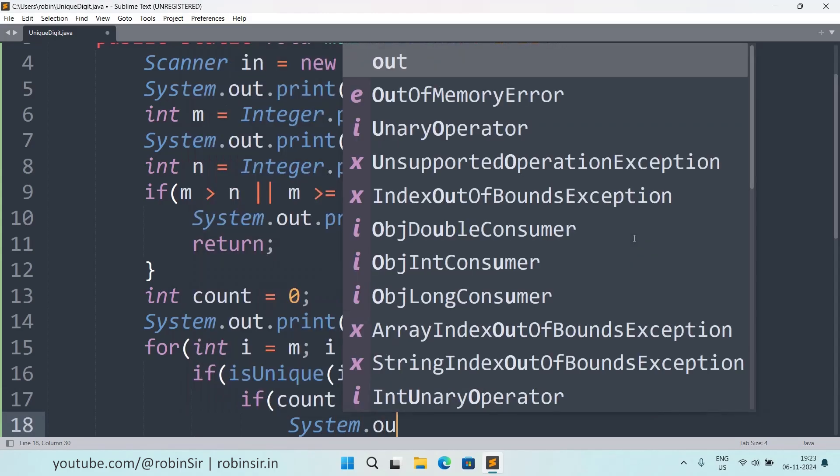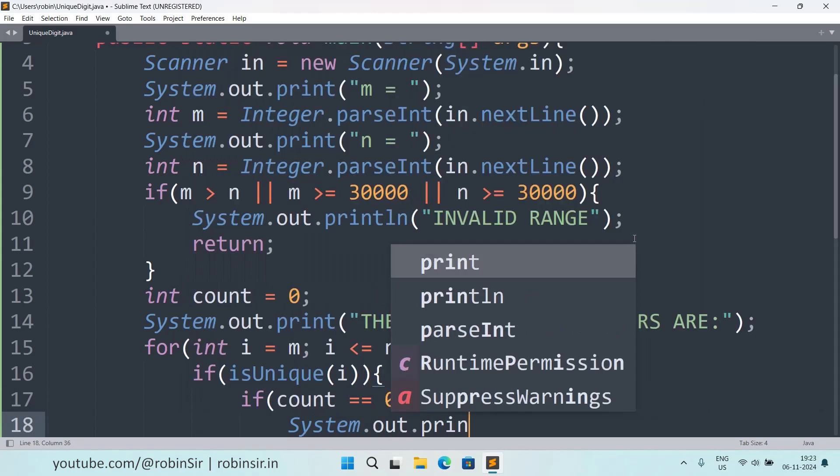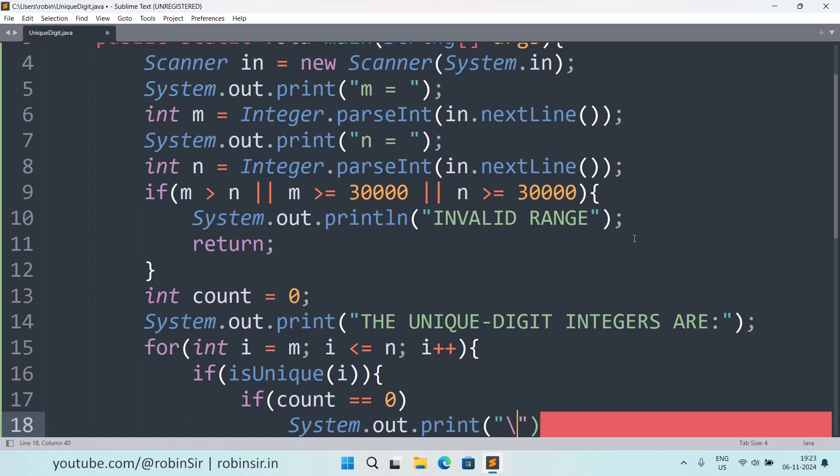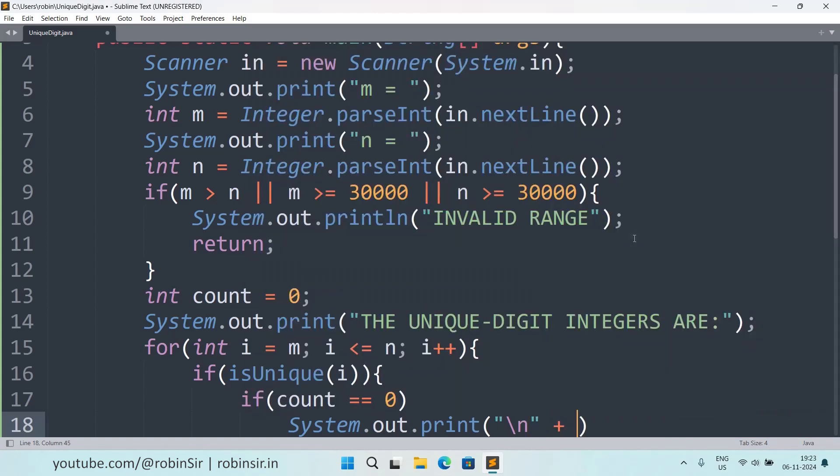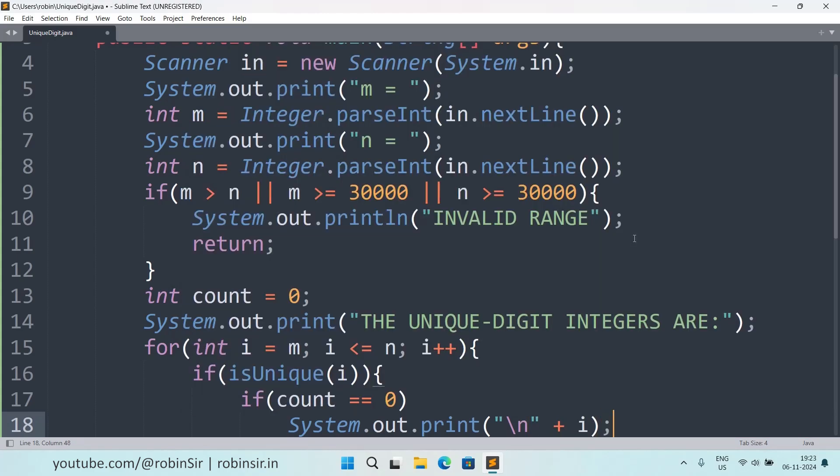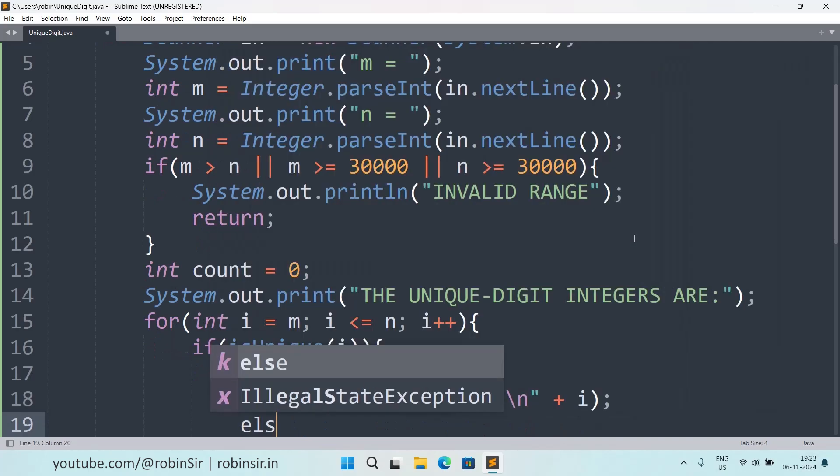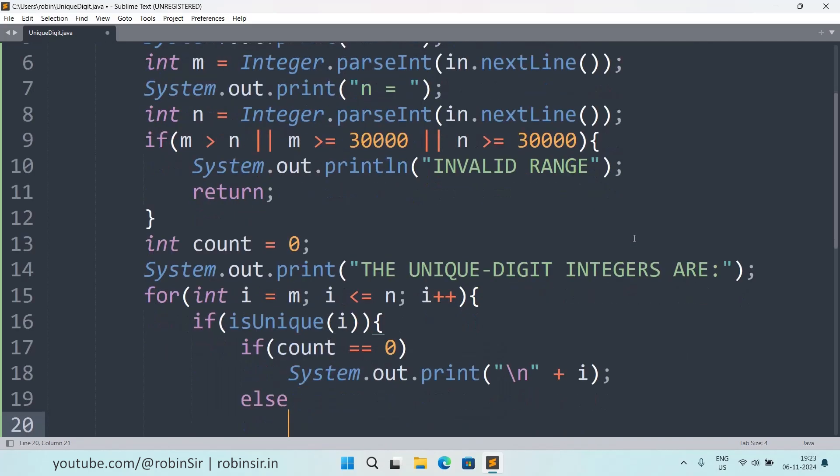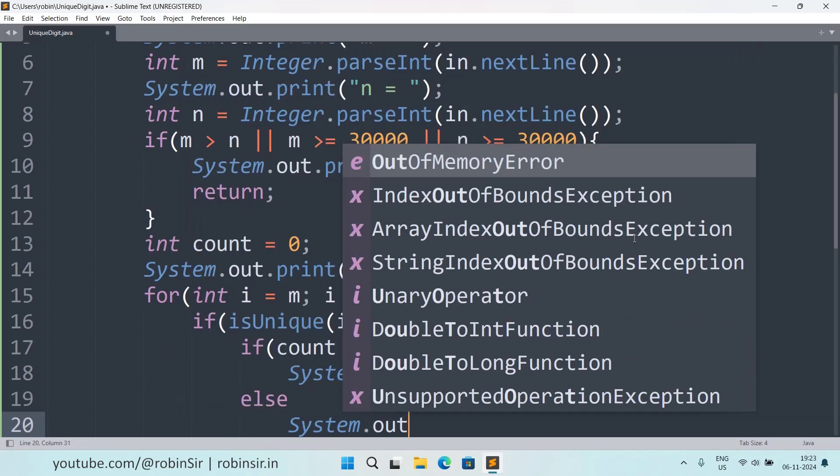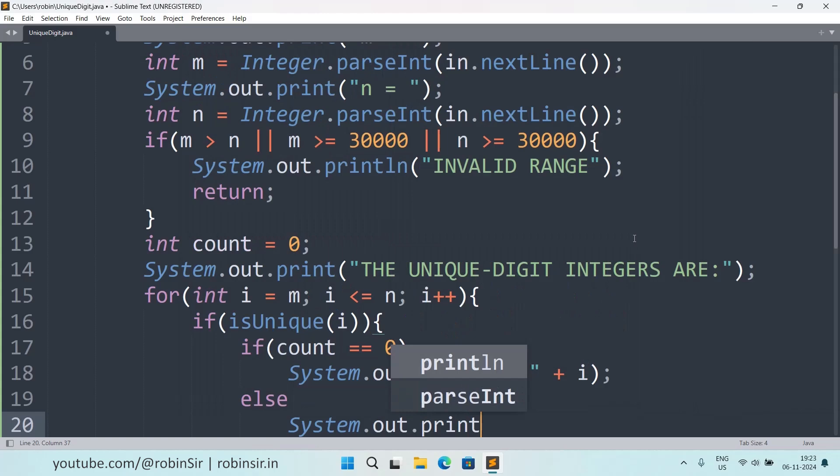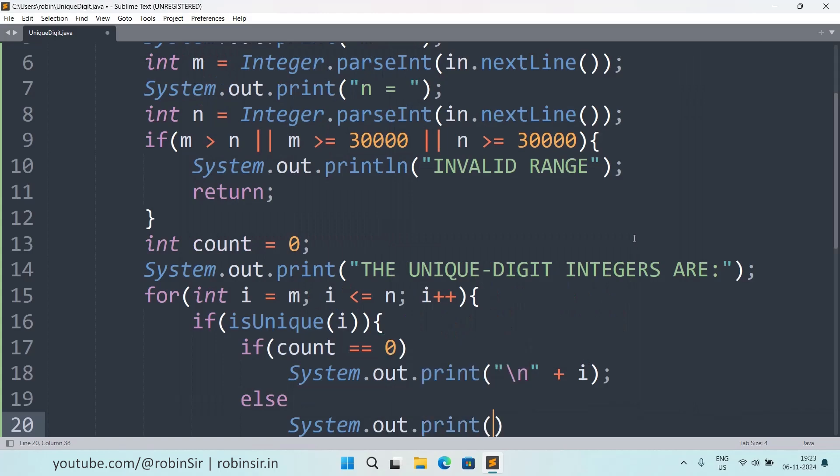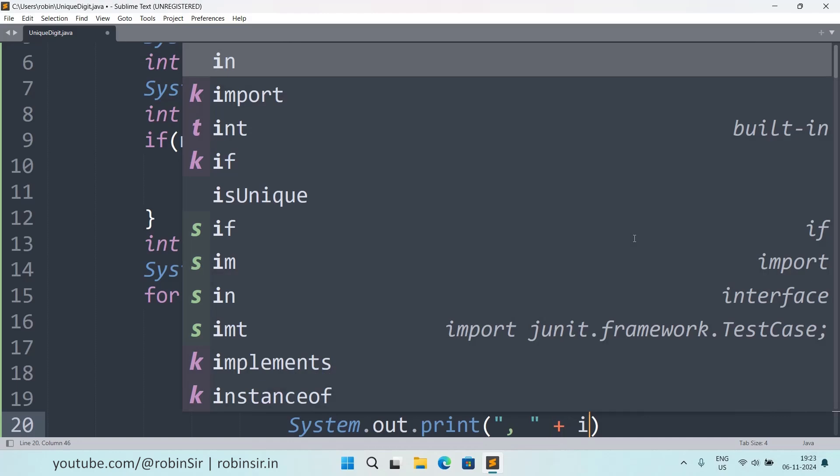Else if it is not the first unique digit integer, then I just put a comma first and then print i, so that's how horizontally it will print.